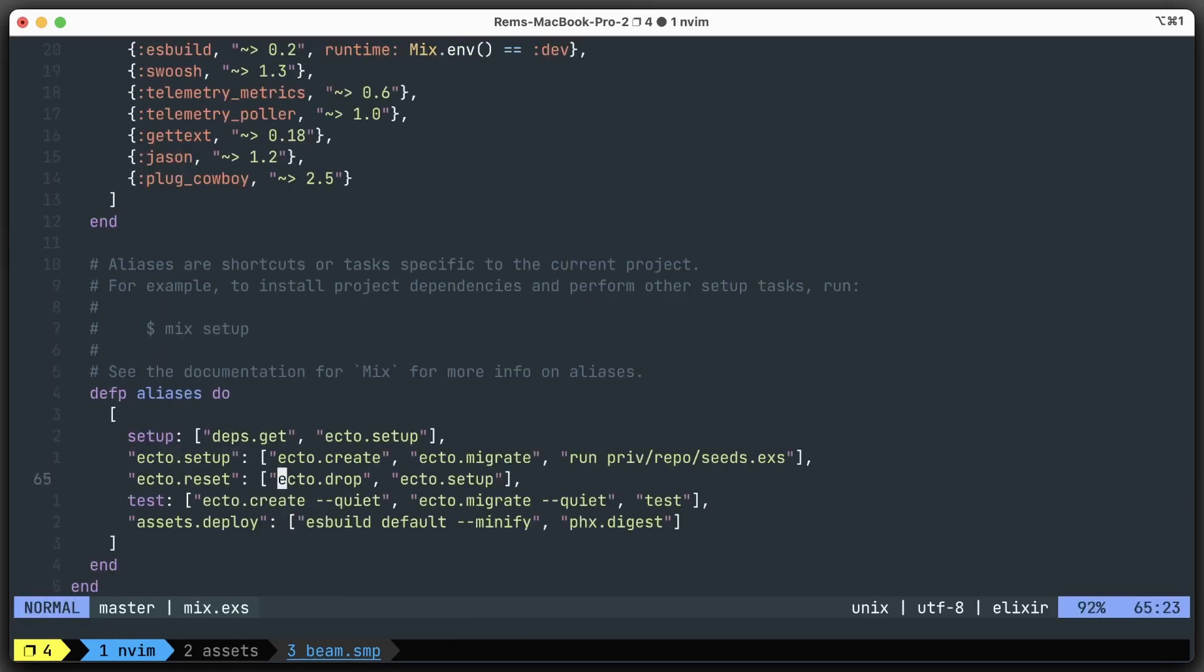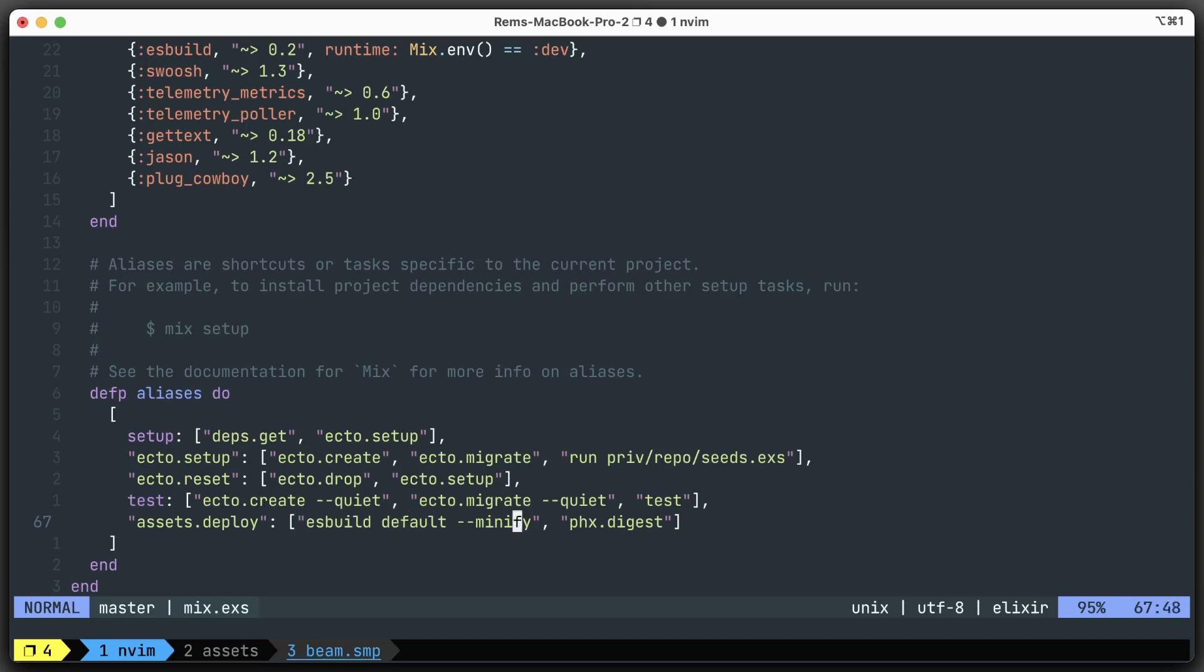Here, at the bottom of the file, we have the aliases. We have assets.deploy - that's basically a chain of commands that will be run when we build our project for deployment. We have esbuild and phx.digest, and we want to add our own.